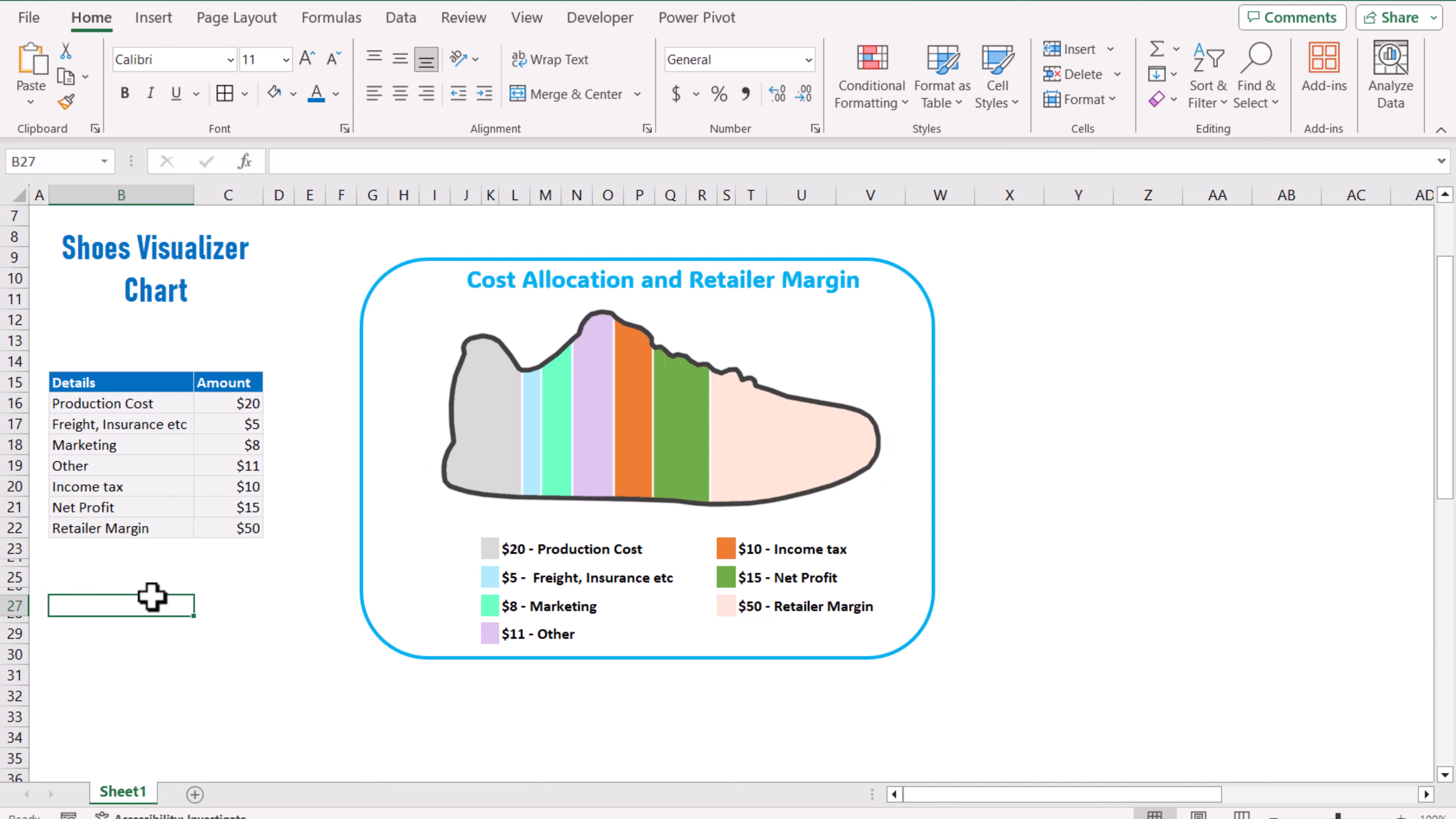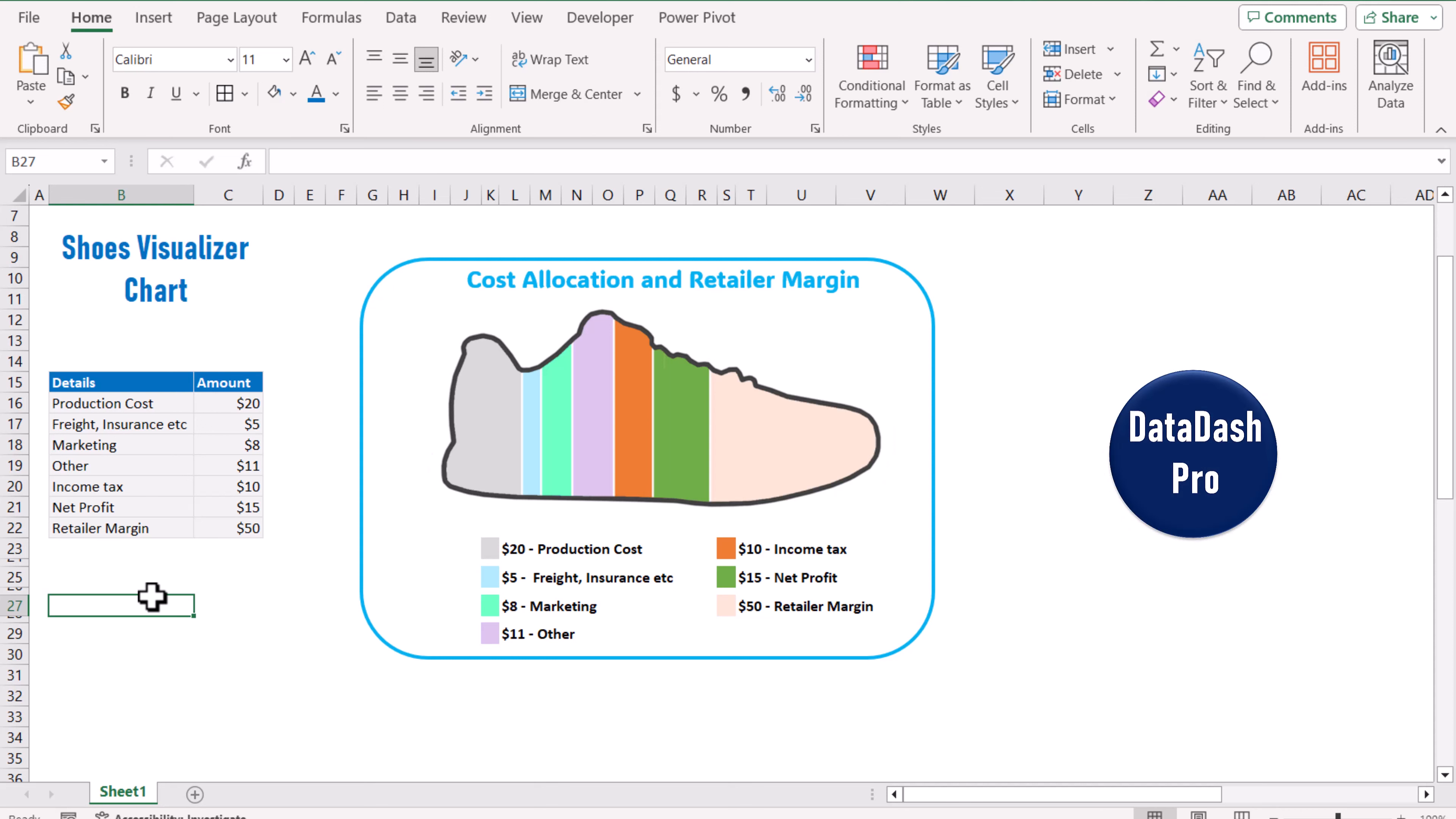In this video I'm going to teach you how we can develop this nice beautiful bar chart using Microsoft Excel.